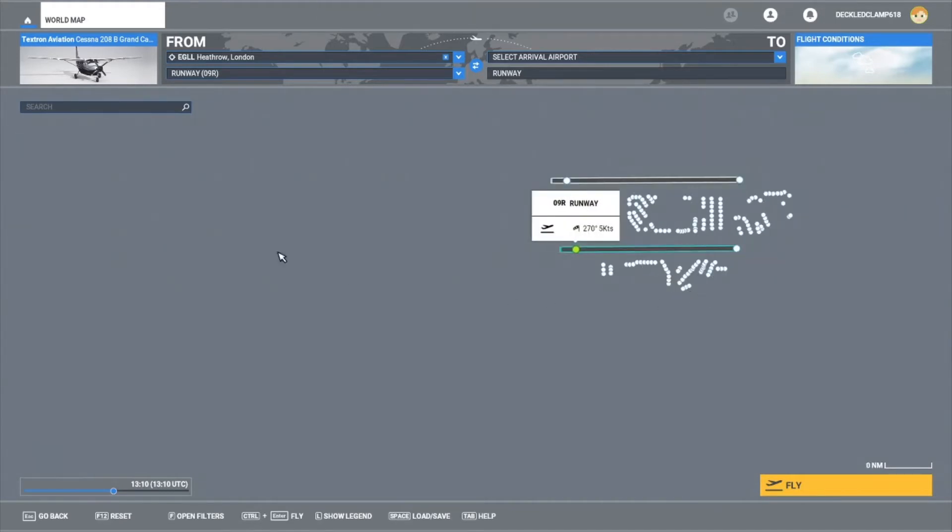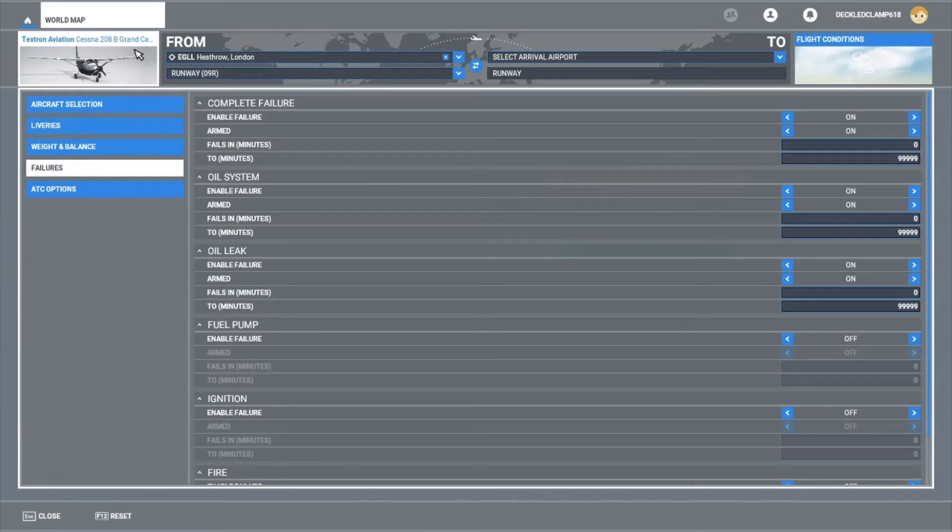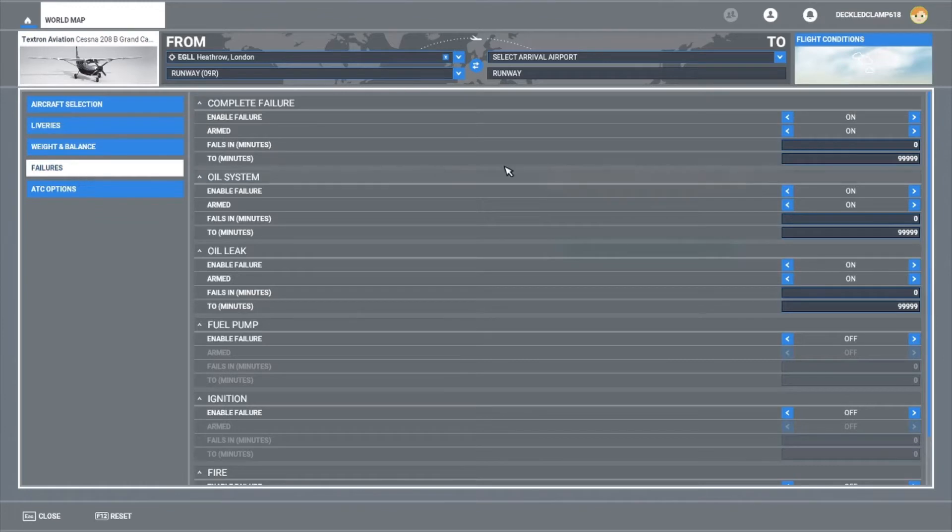So today we're just looking at the failures. We'll jump straight to the action. We're going to use a Grand Caravan for this just because it's a single engine aircraft and it's easier to look at the failures.